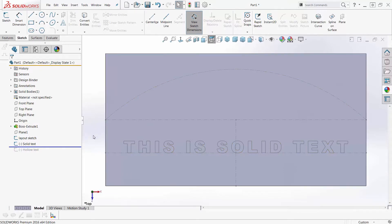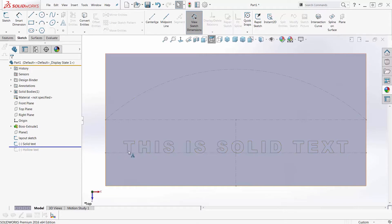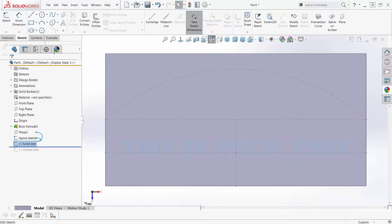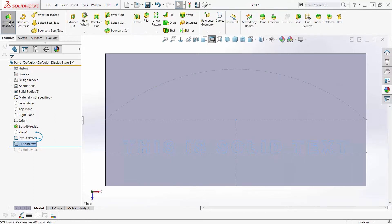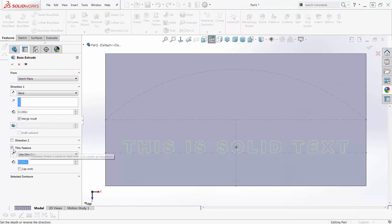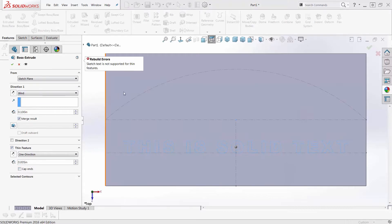Because the text itself is closed profiles by default, you would think that we could just make this a thin feature to make hollow text. So if I select this and I tell this to extrude and make a thin feature down here, thin feature, real thin, and OK, and it tells me go away, do not come again another day.